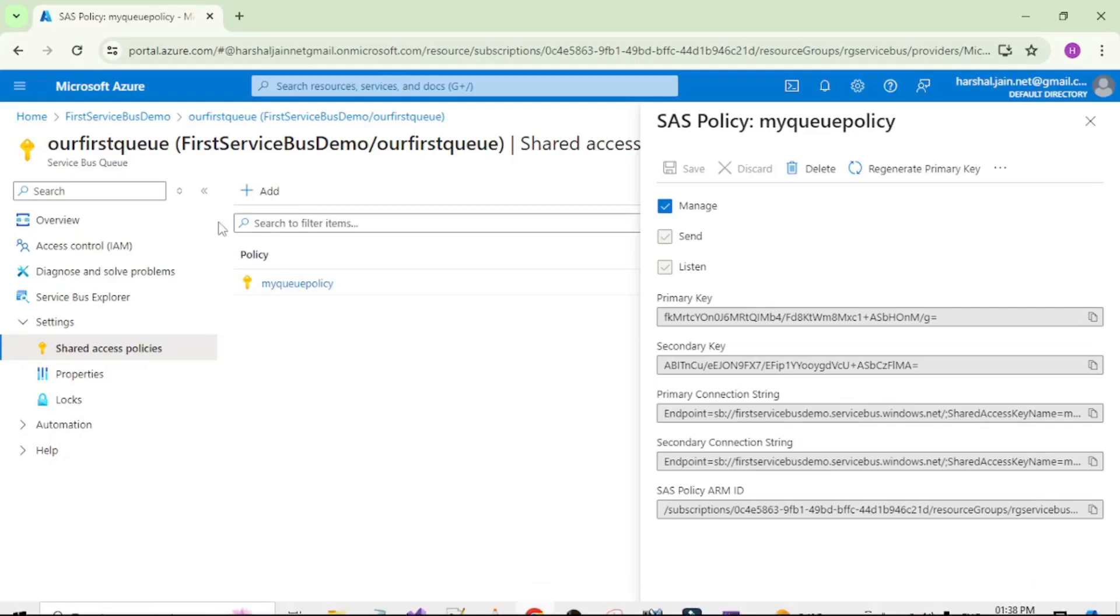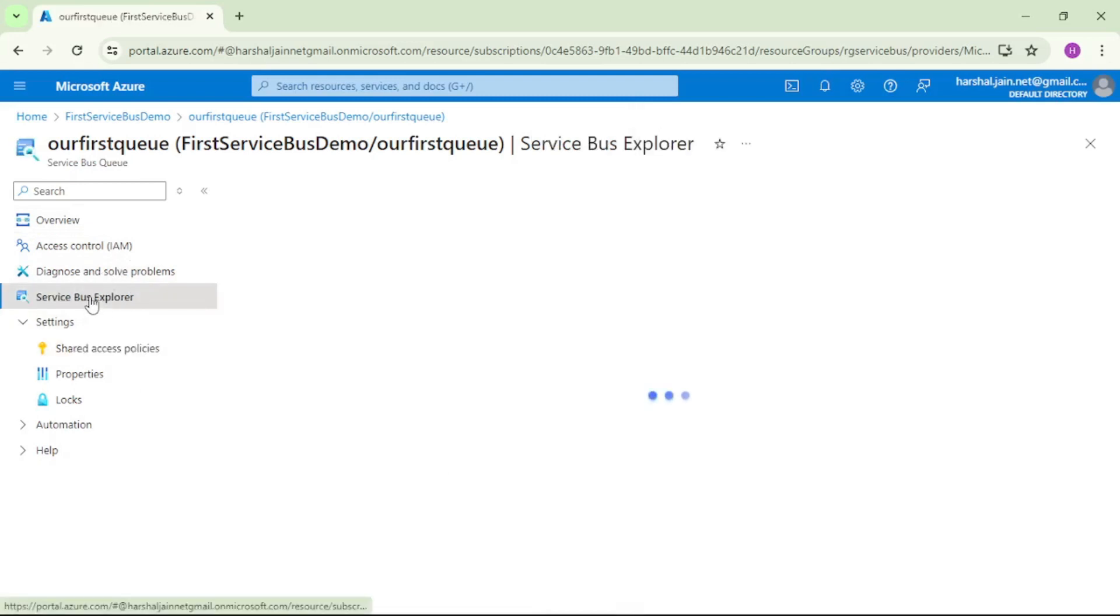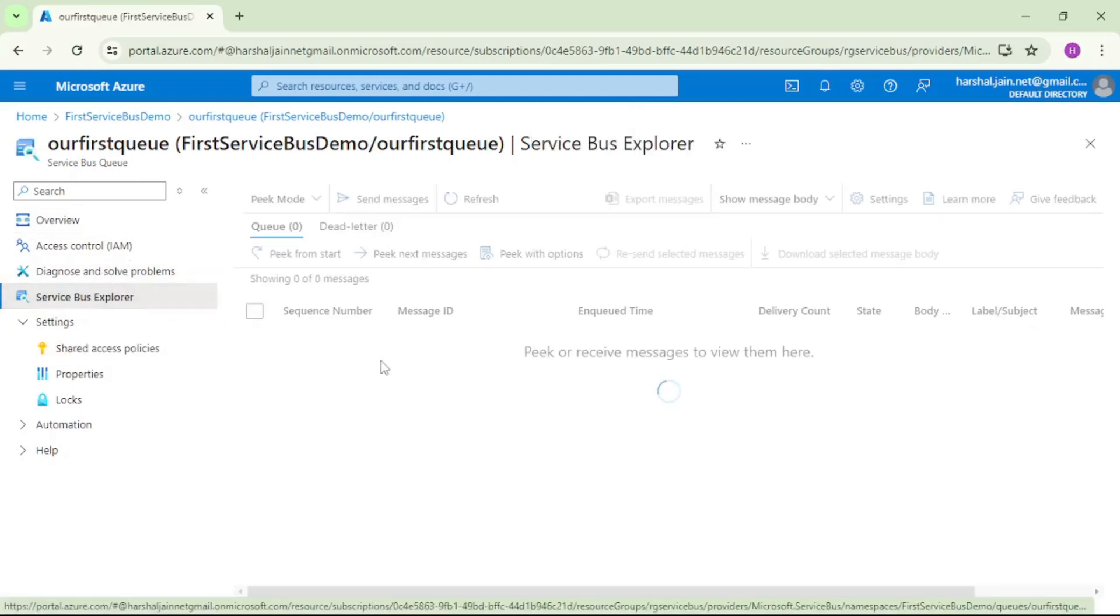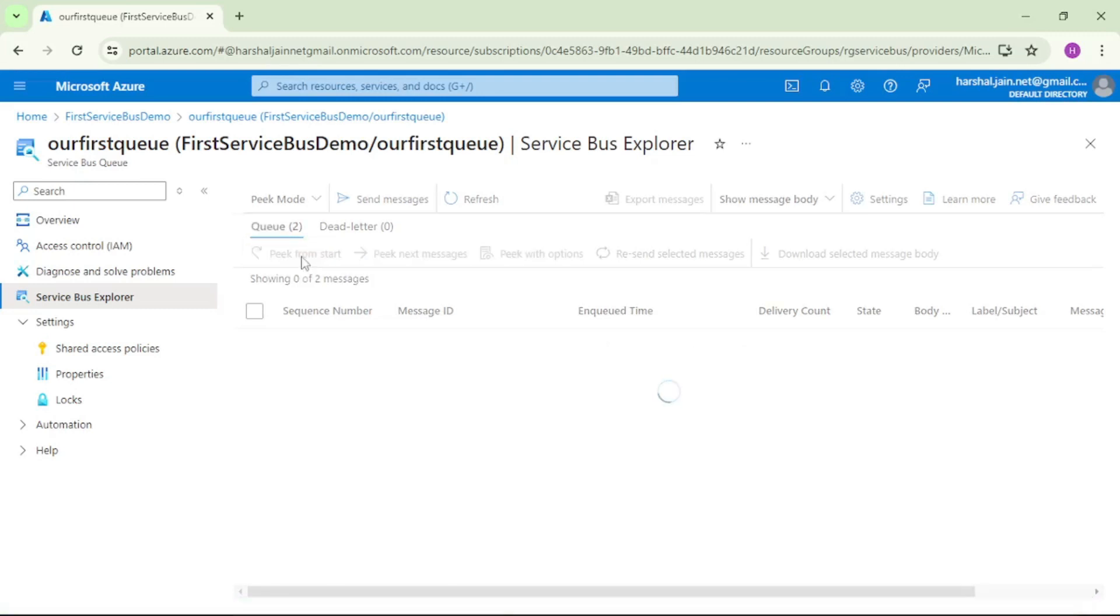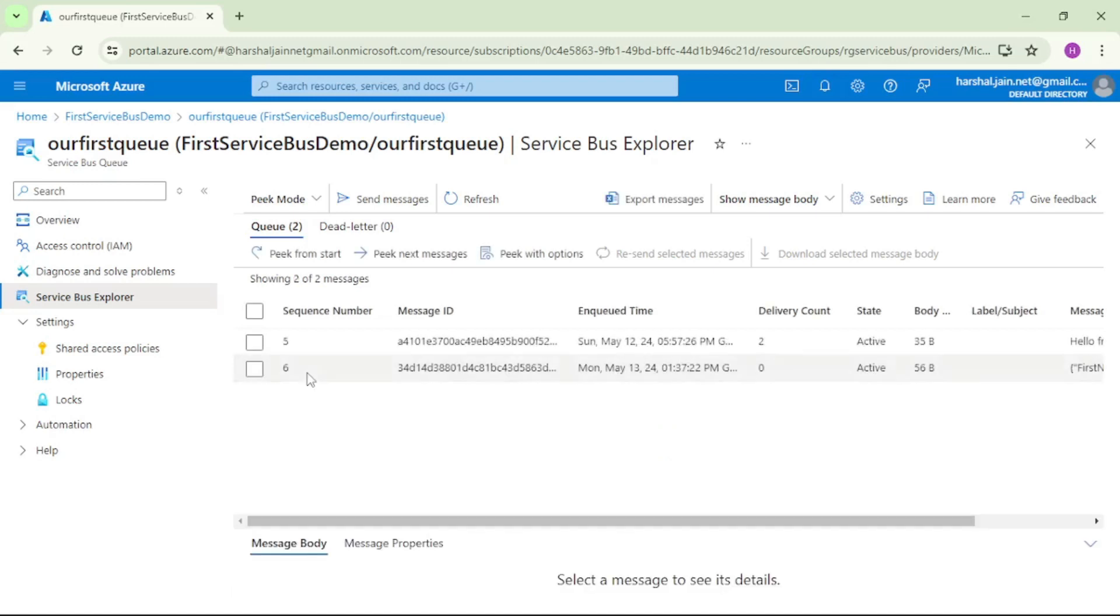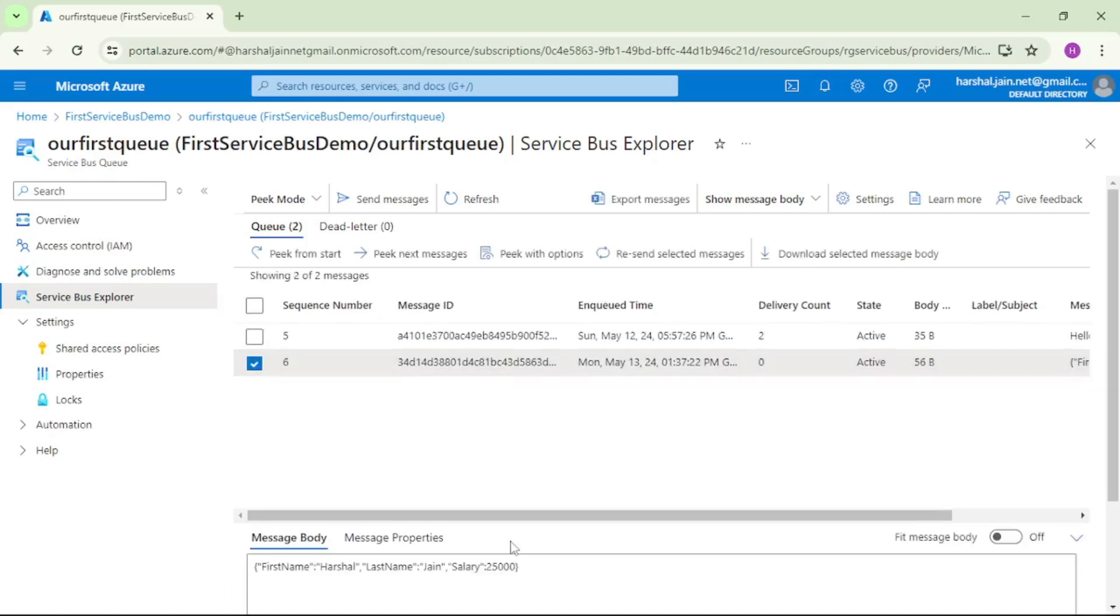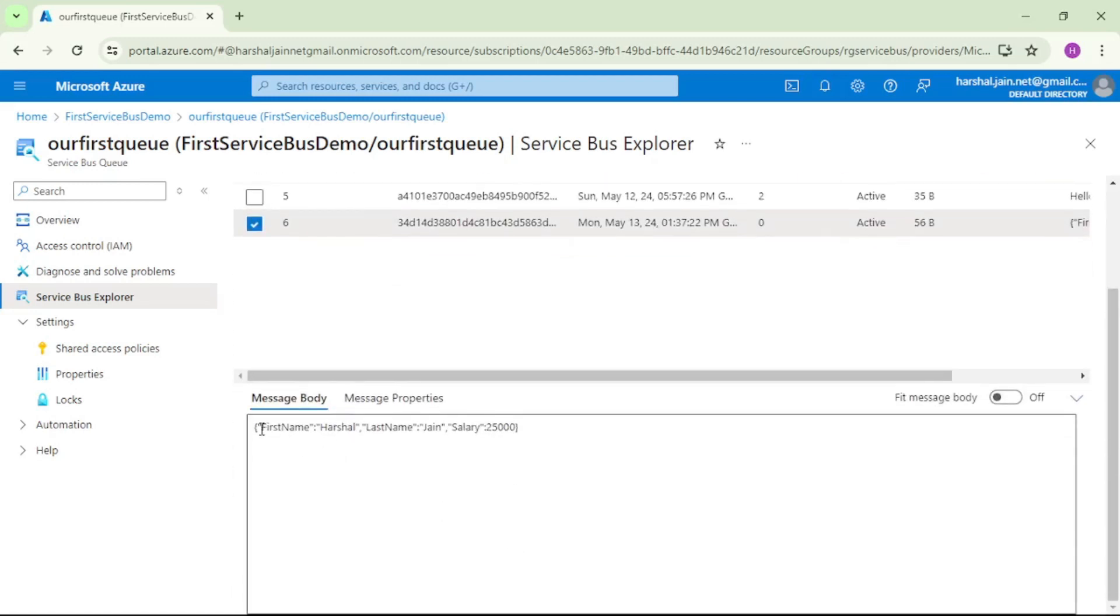I will go to the portal and go to Service Bus Explorer. Now it shows Queue 2, meaning there are two messages. Let me say pick from start, and if I click on this checkbox, you see first name Herschel, last name Jane, and salary.